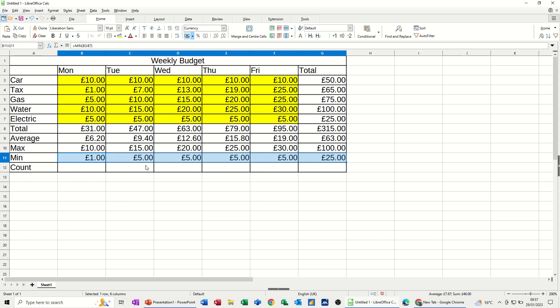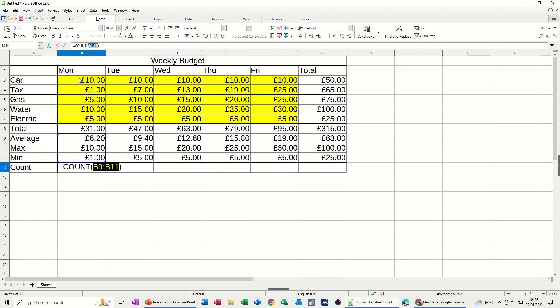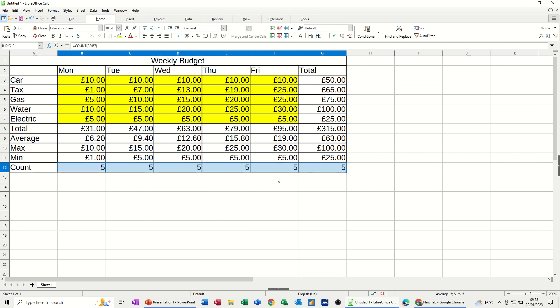Now count. I want to know how many items there are. So count. Same thing. Select the list. B3 to B7. Click the tick. There are five items. And then you just pull that across.